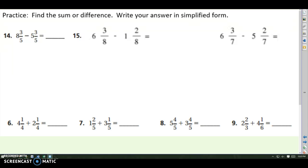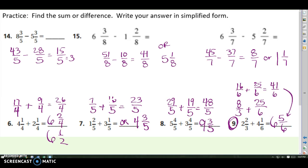Here's your practice with adding and subtracting mixed numbers. Notice the denominators all match except for the last one, but you can still do it. Change them into improper fractions first, then add or subtract. Pause and try them, then we'll check. Notice that you could leave the answer as an improper fraction or rewrite it as a mixed number — as long as it's fully simplified, either one is fine. Check if the directions ask for a specific form.